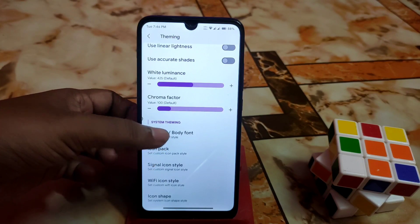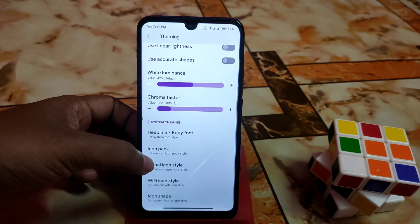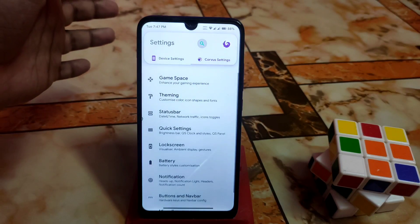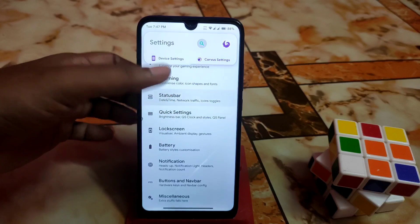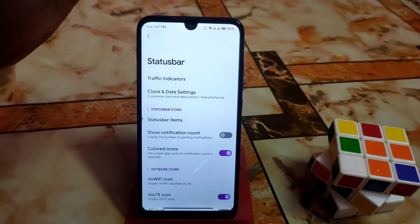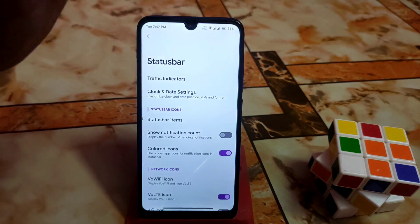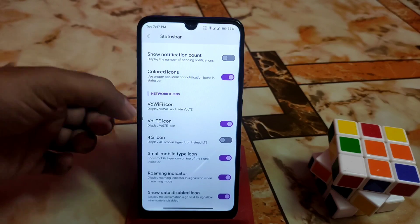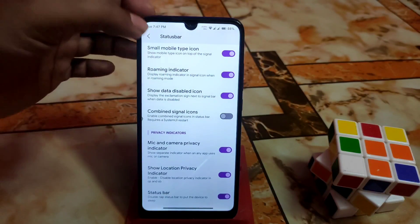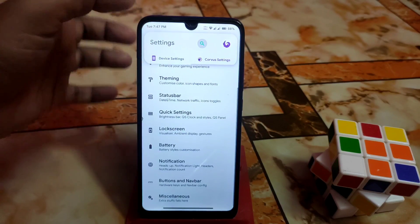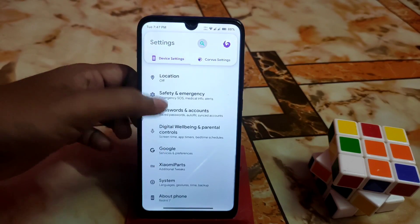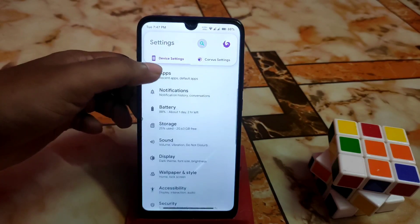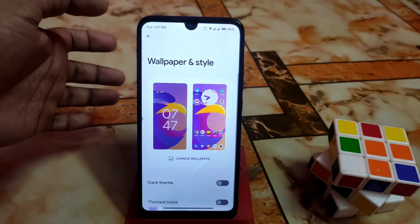You can change fonts according to your choice, use icon packs, signal icons, and everything is available. Corvus is highly decorated so you can easily customize the status bar. The traffic indicator and everything is perfectly working. I'm using the landscape battery bar. Color notification icons, VoLTE icons, Wi-Fi icons — whatever you need, you can check out yourself. Status bar double tap to sleep — everything is working perfectly without any issue.